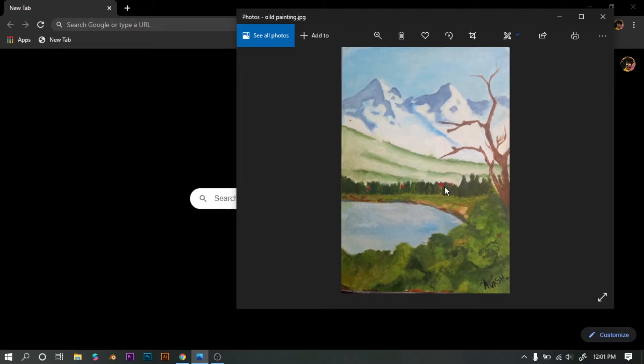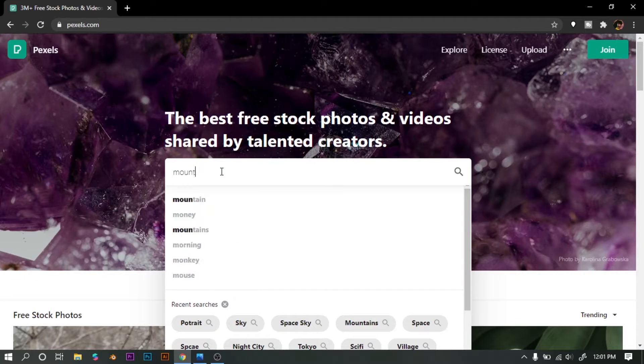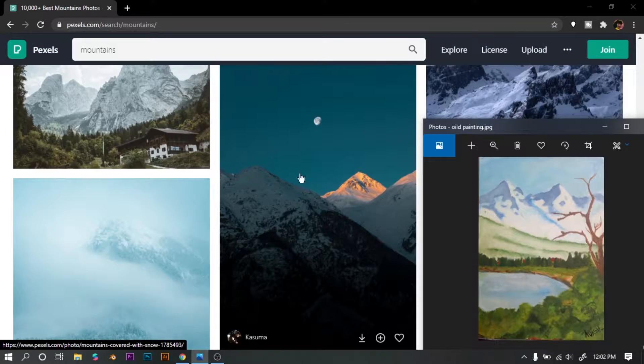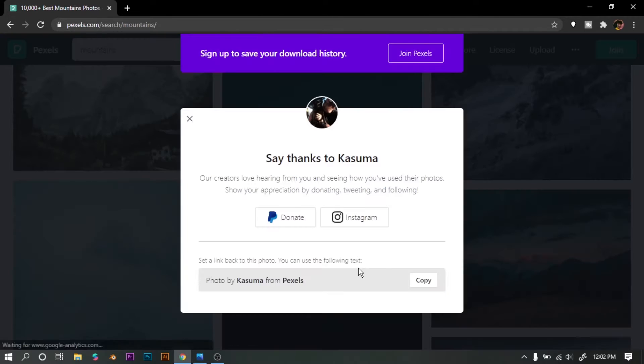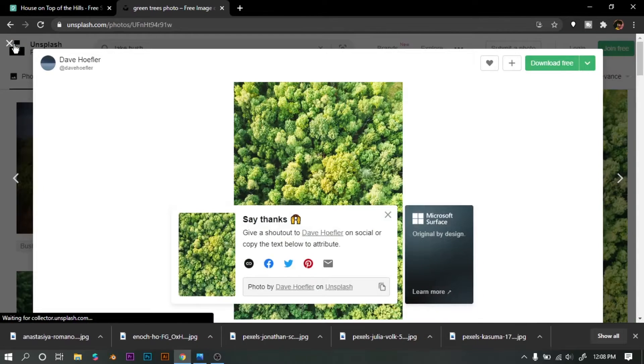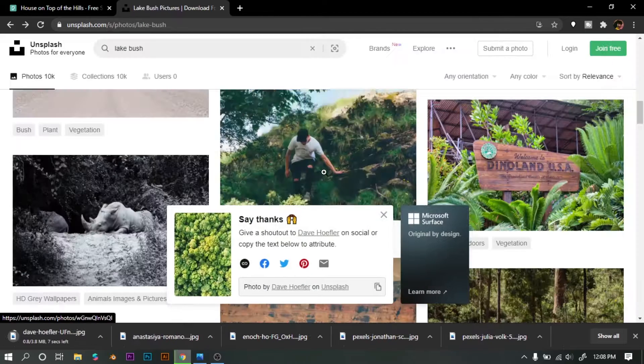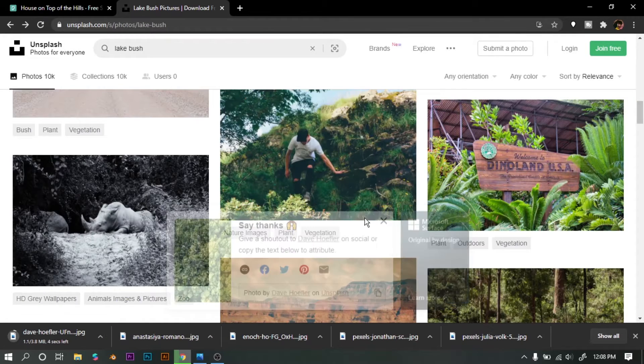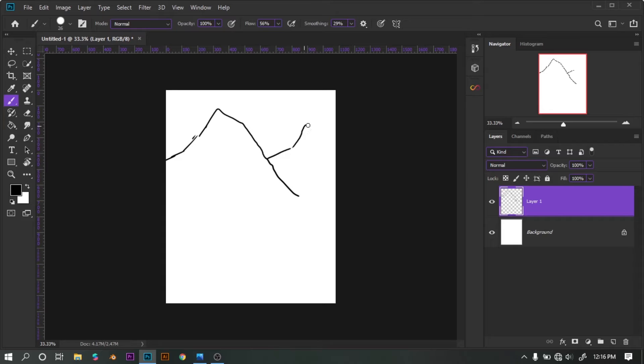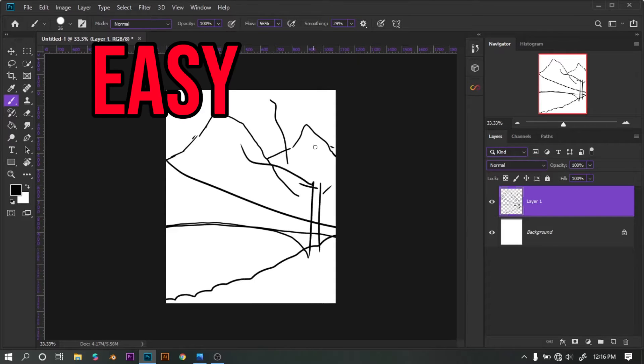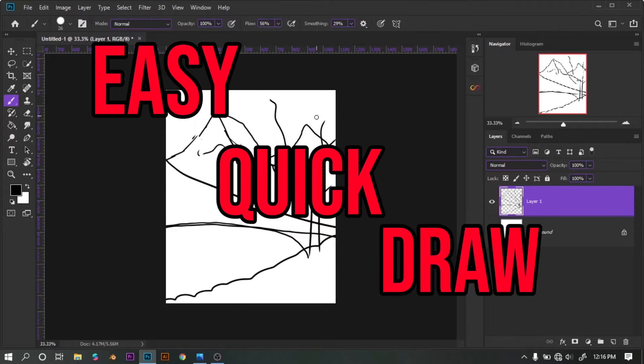I've been on Pixels and Unsplash to look for stock images. Downloaded this and also that broccoli-looking image. Now I have to draw and make this as a stencil. Easy, quick draw.